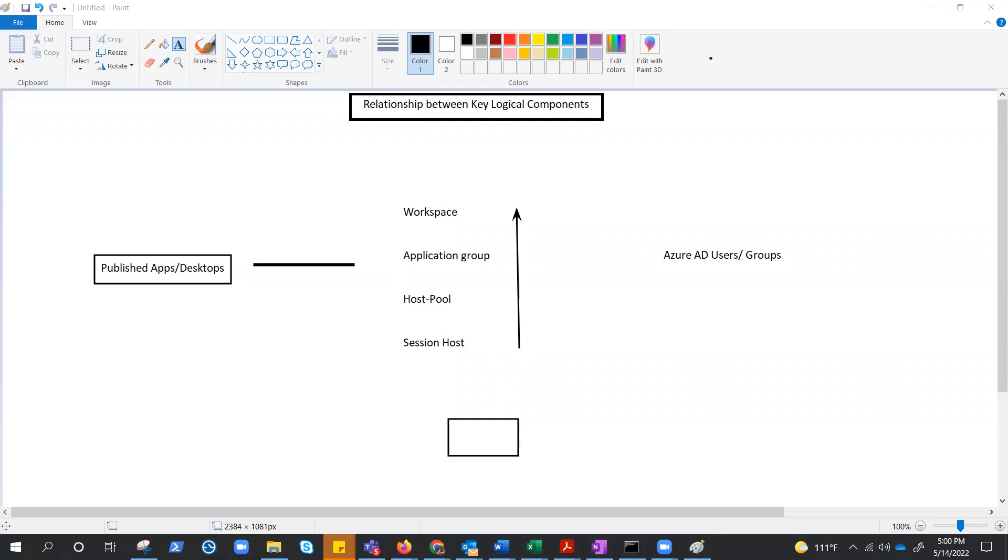And if we need to understand what is workspace, it's nothing but a logical grouping of application groups in AVD. Each AVD application group must be associated with a workspace for users to see the remote apps and desktop published to them.